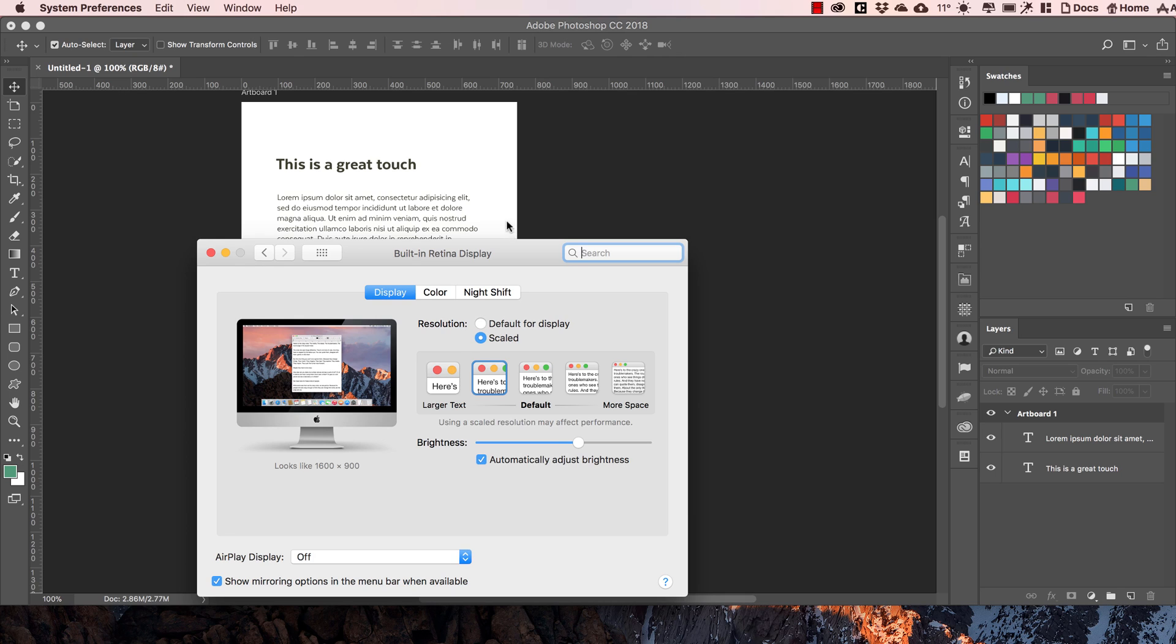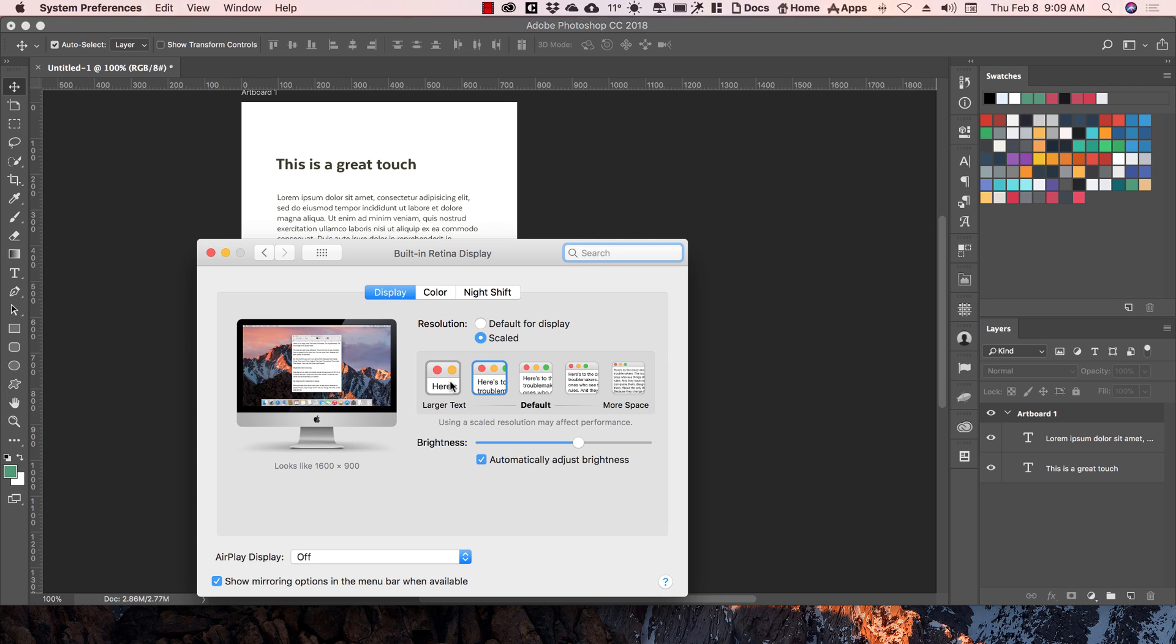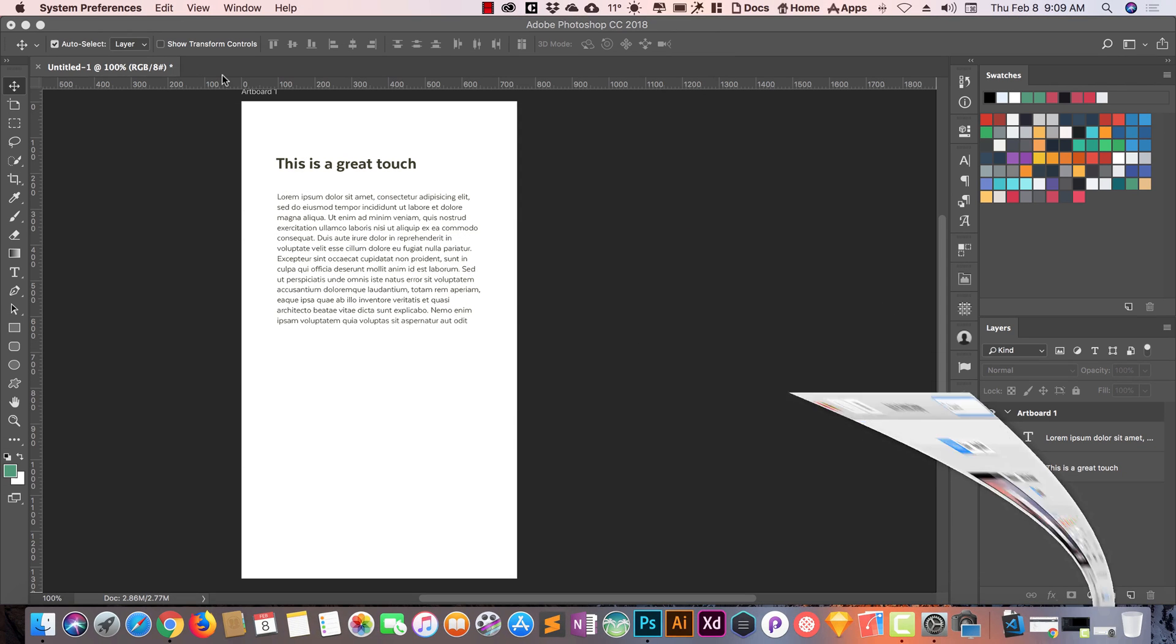Here we have larger text, default, and more space. If I shift to this one you can see now it's showing me a small version. Normally I use this.